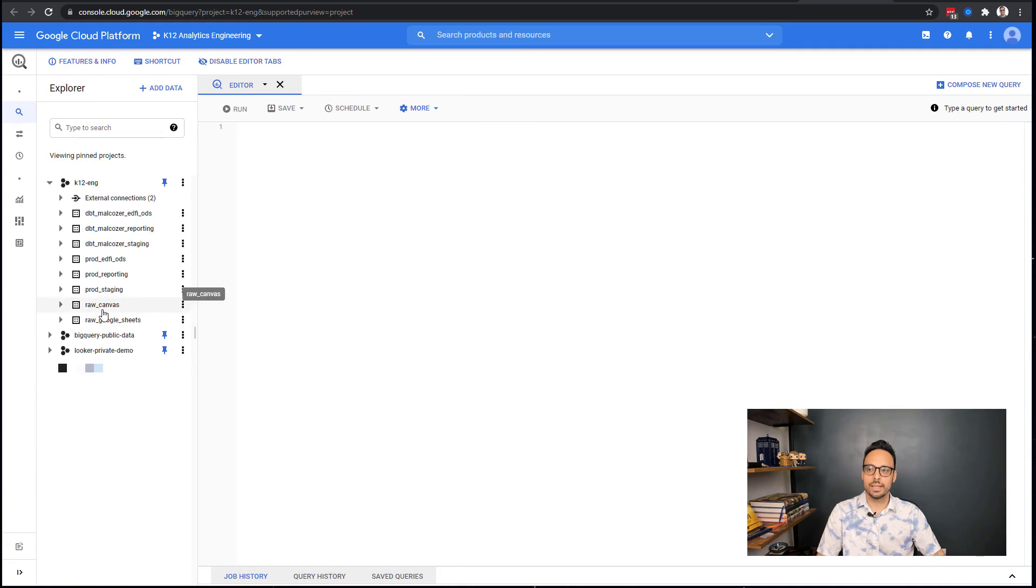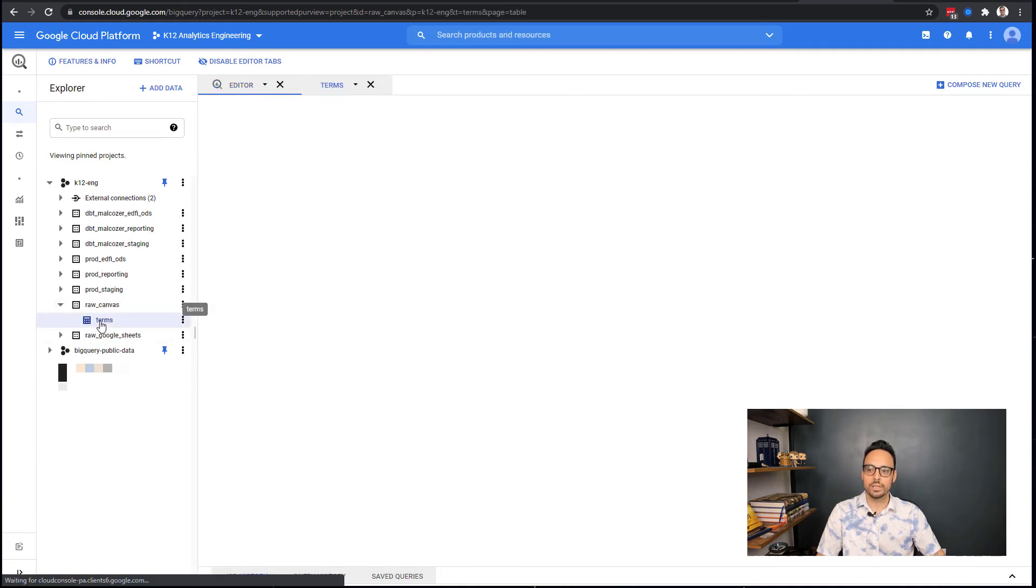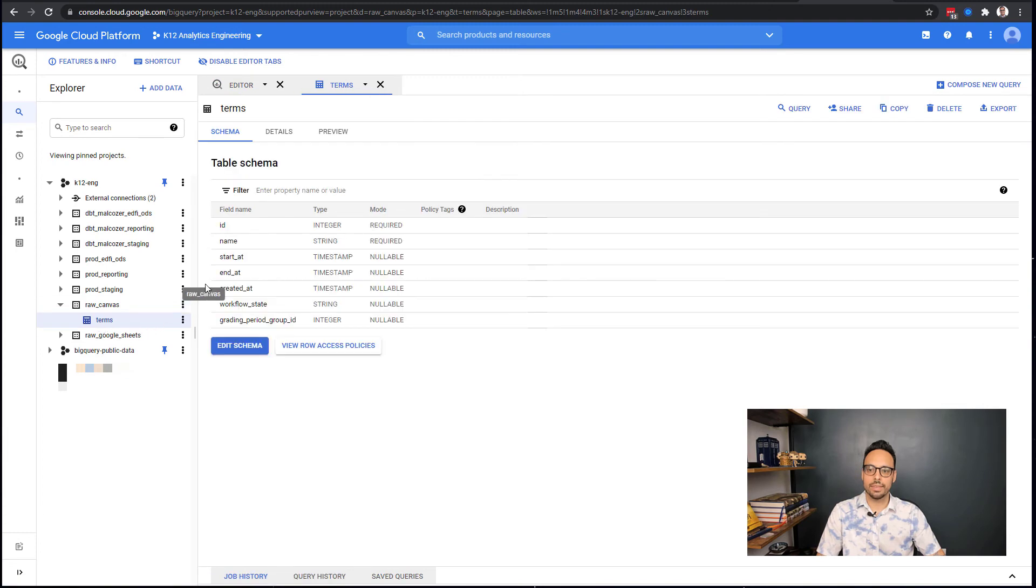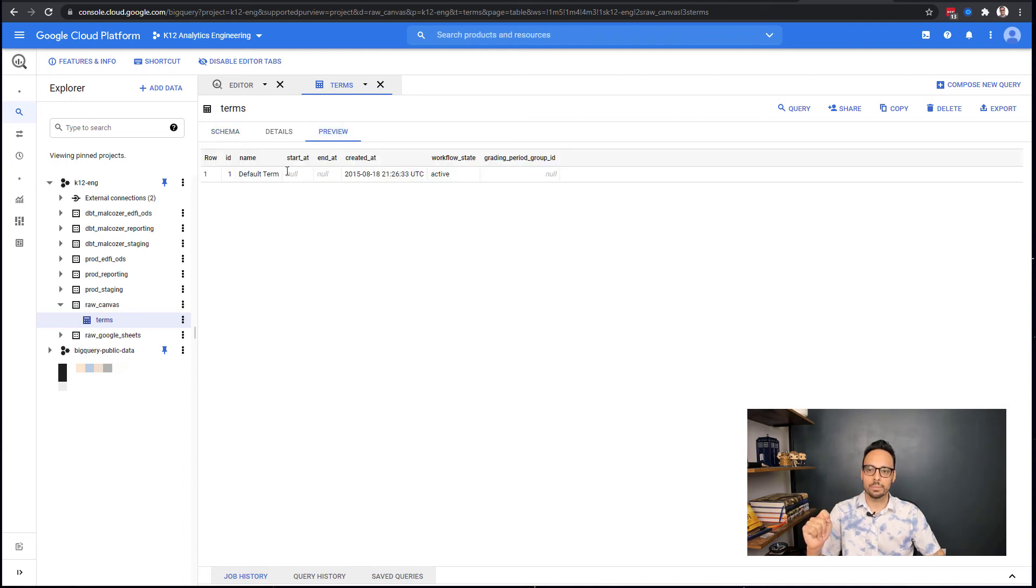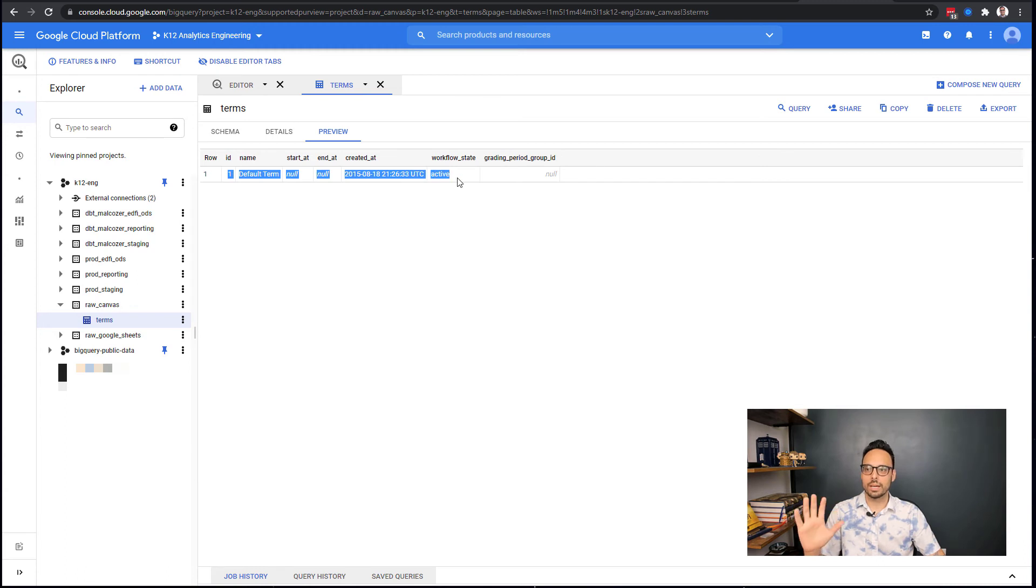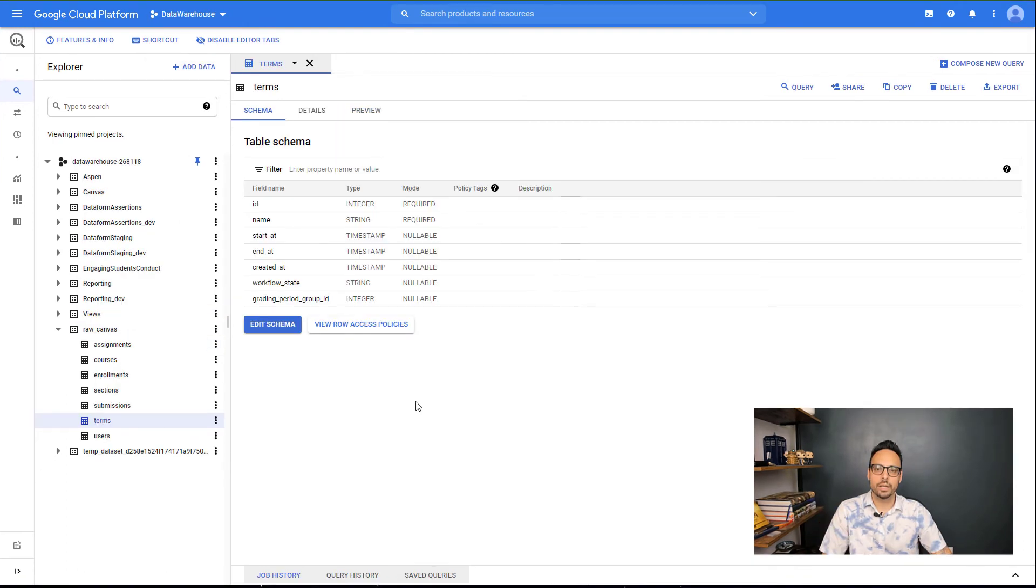If you go to Google BigQuery, you will see under your raw_canvas dataset you will see a table for terms. So if I click on that, I have these columns, and this is because this is the information that the API provided me with. If I click on Preview, I can see that I only have one term in my Canvas instance, but I see the data here.